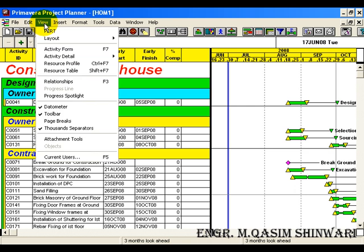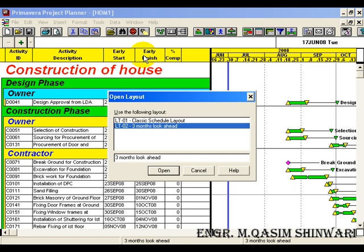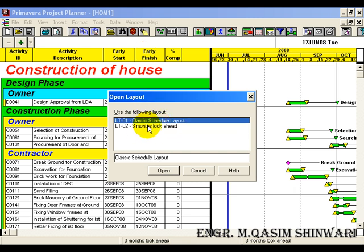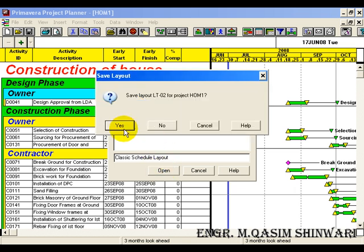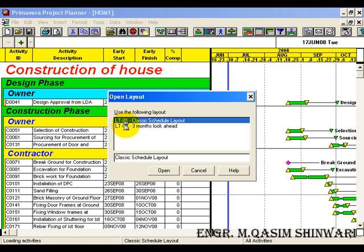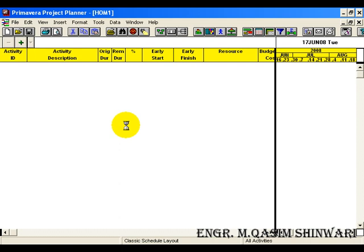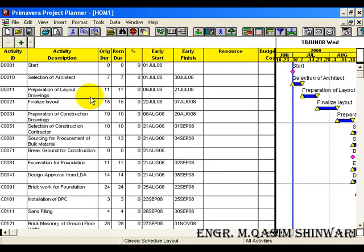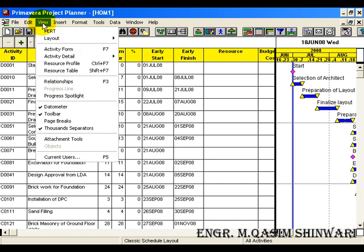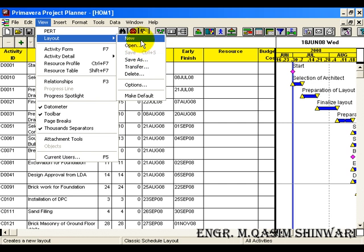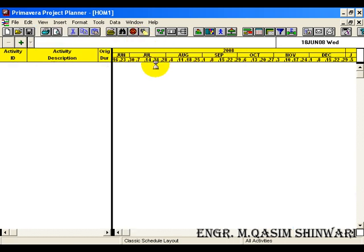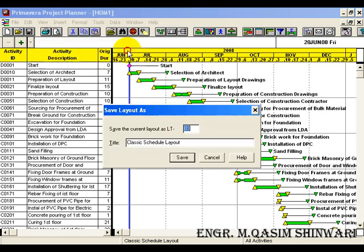We have to open our main layout. Go to View > Layout > Open 'Three Months Look Ahead' — we've made that now. So our layout was 'Classic Schedule Layout' — open it. Activities are loading. Okay, so here we have to make a new layout. Go to View > Layout > Save, and its name will be 'Monthly Report for Client'.